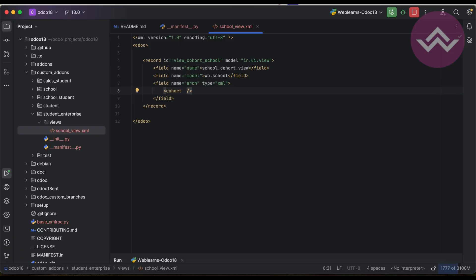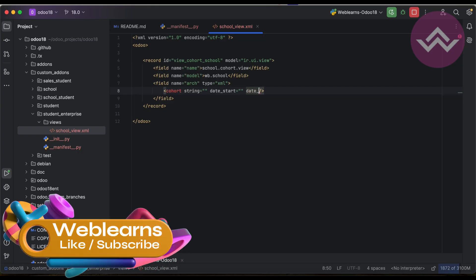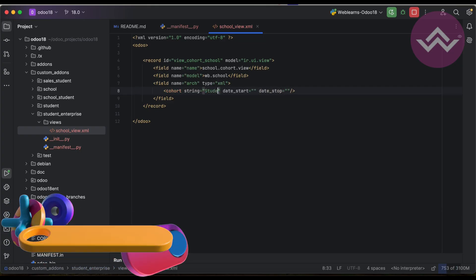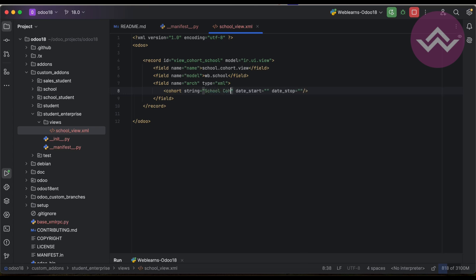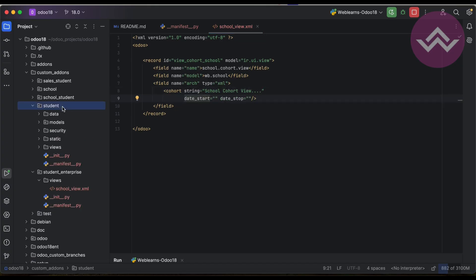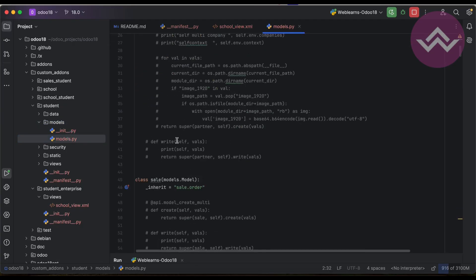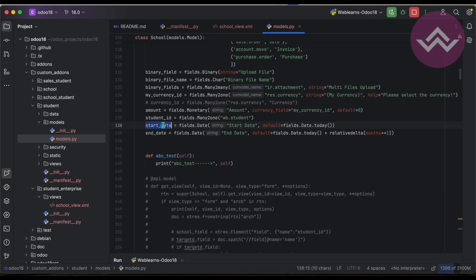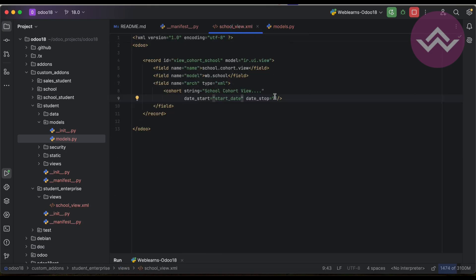That's it. Here we have to pass three minimum attributes: the first one is string, which represents the breadcrumb name of this view. Then date_start and date_stop. So the string is 'School Cohort View'. We already created two new fields in the student module — start_date and end_date. So start_date we use for date_start and end_date we use for date_stop. After that, our cohort view is completely available in the front end.